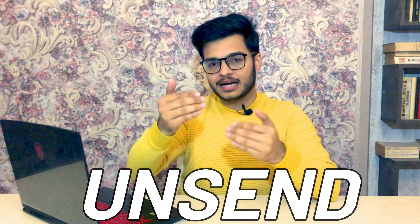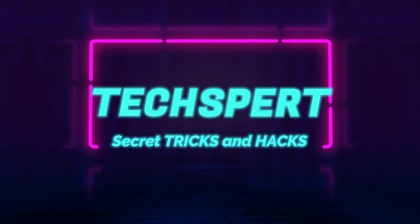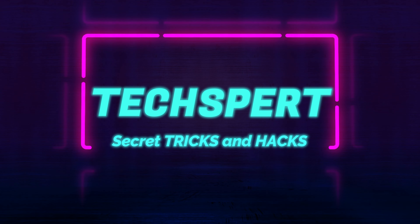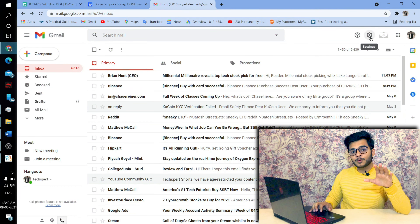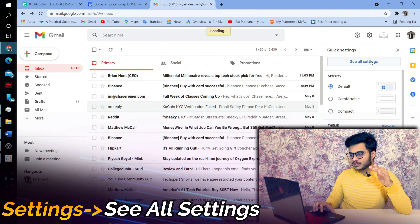And that will be — like you send any message on WhatsApp and can't send it again, the same thing: you send any mail and can't send it again. My name is Josh Depp and you are watching TechSpert.